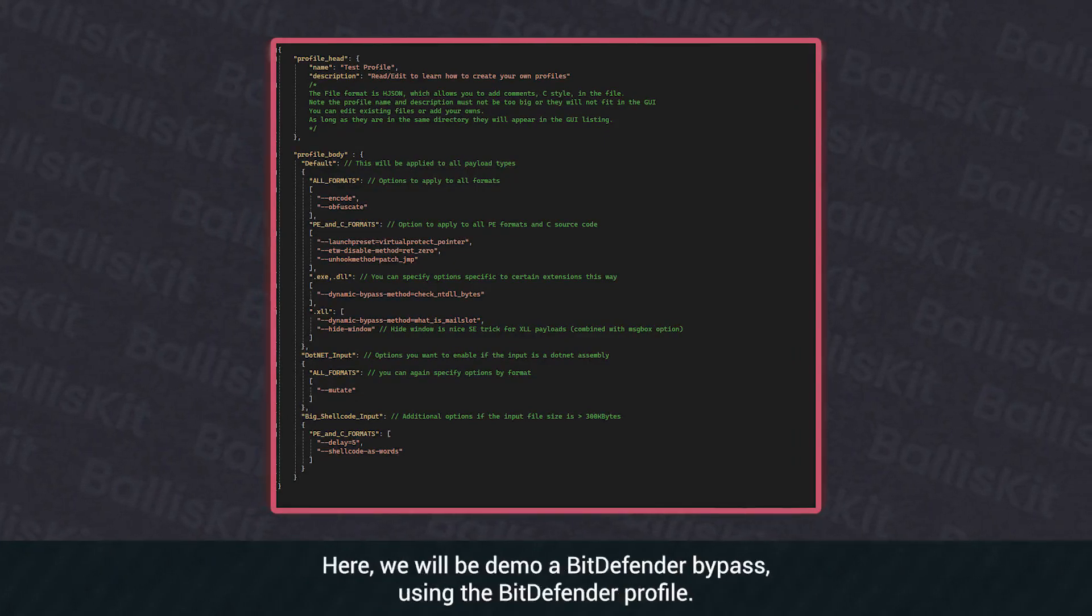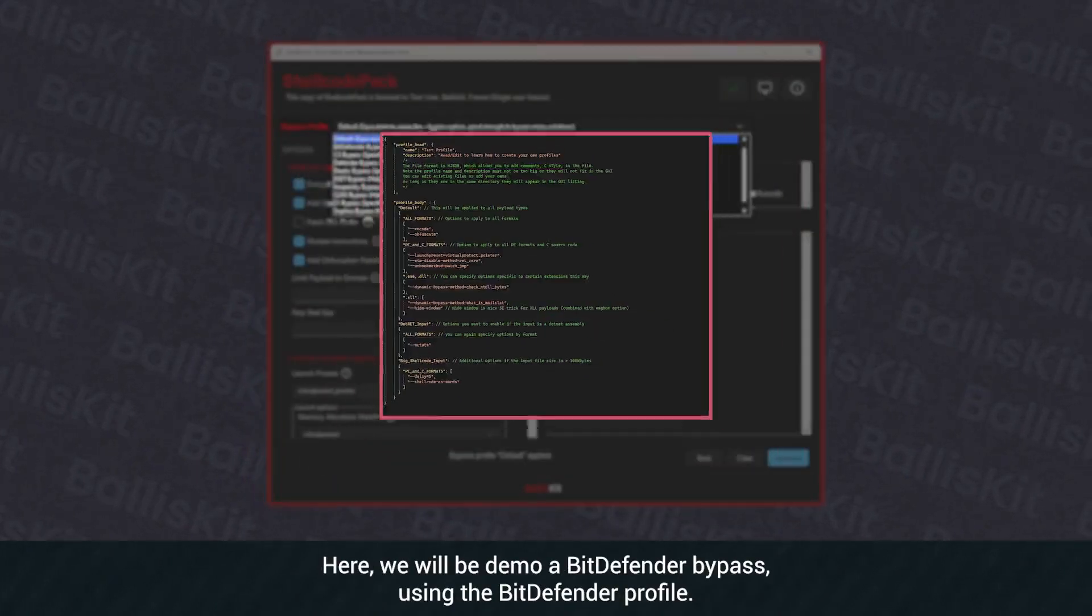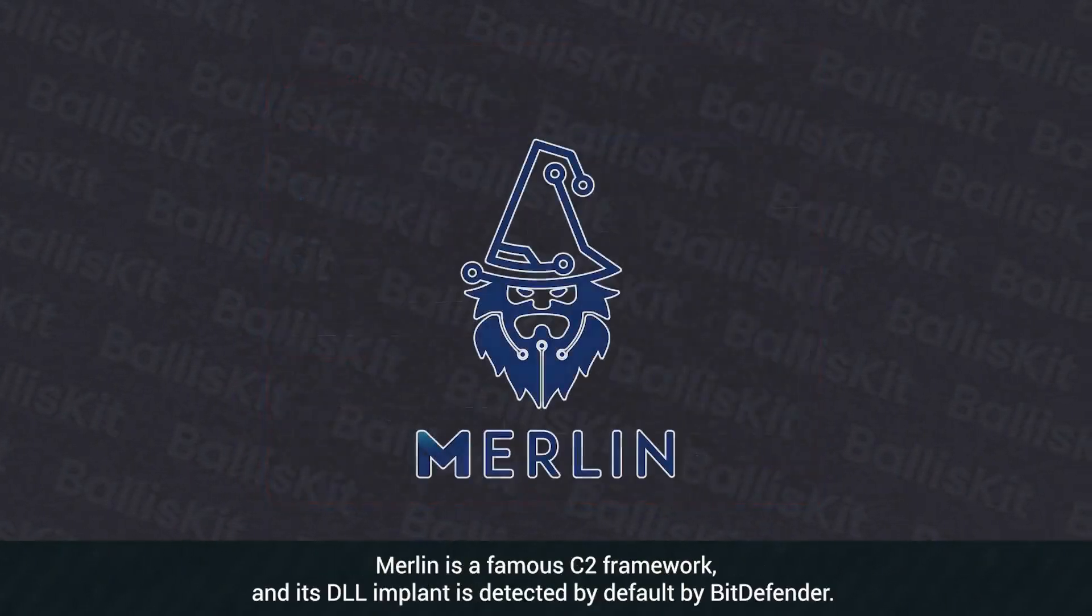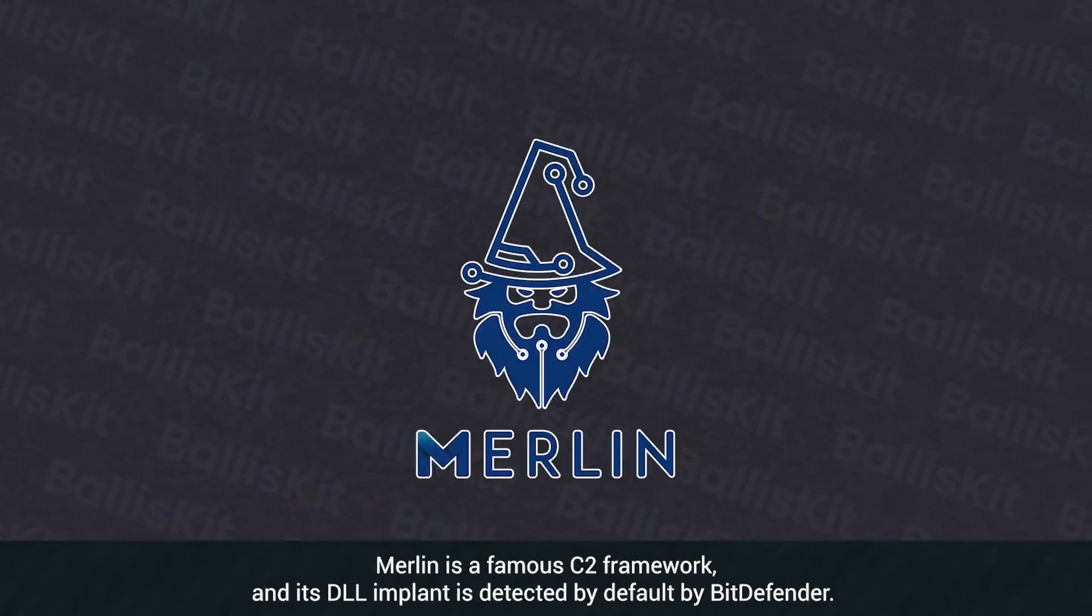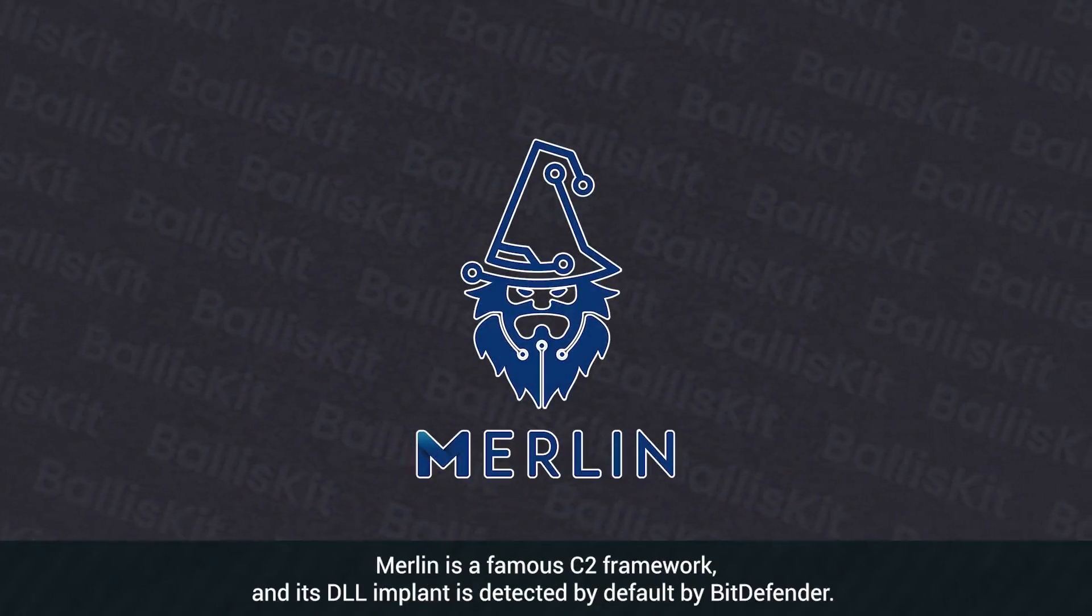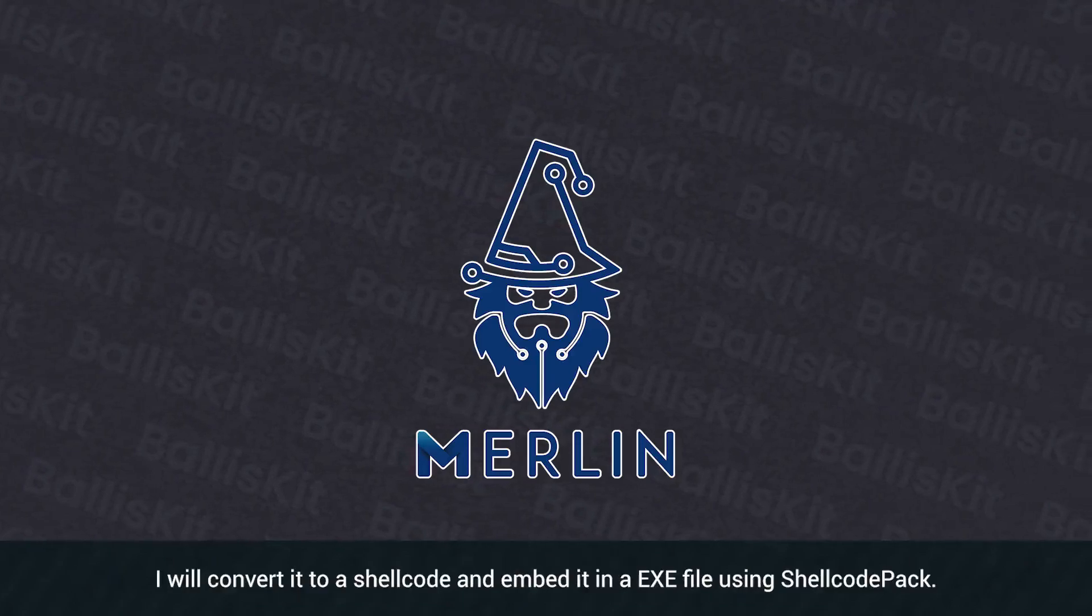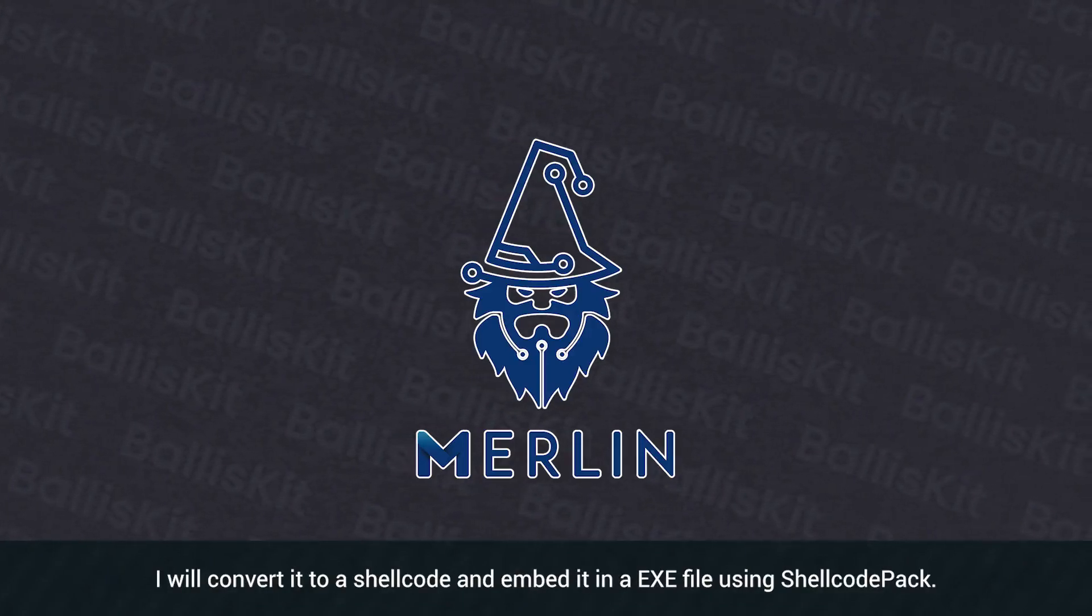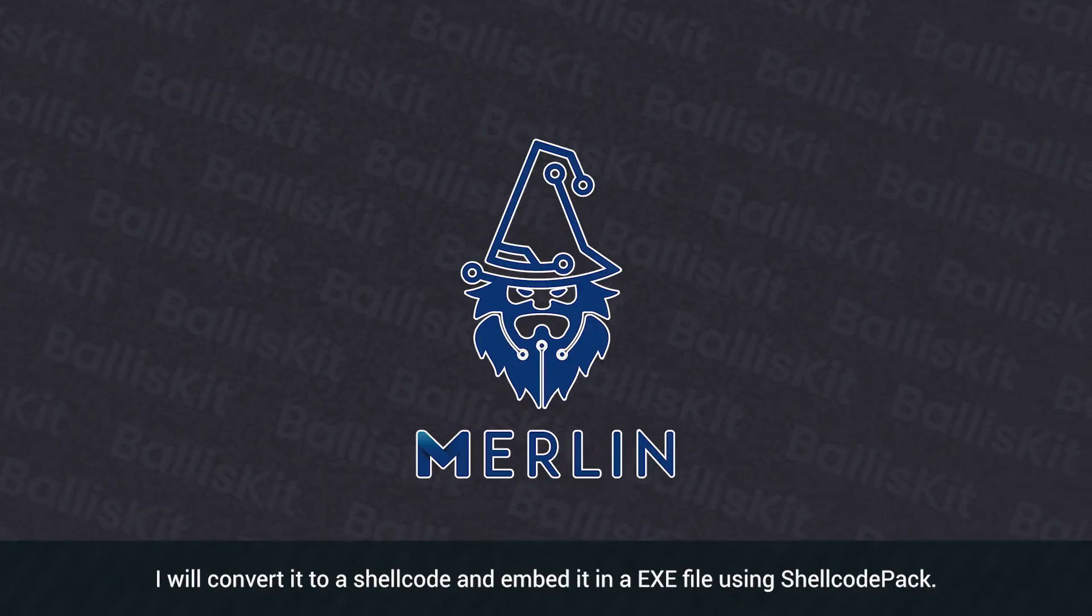Here, we will demo a Bitdefender bypass using the Bitdefender profile. Merlin is a famous C2 framework and its DLL implant is detected by default by Bitdefender. I will convert it to a shellcode and embed it in an EXE file using ShellCodePack.